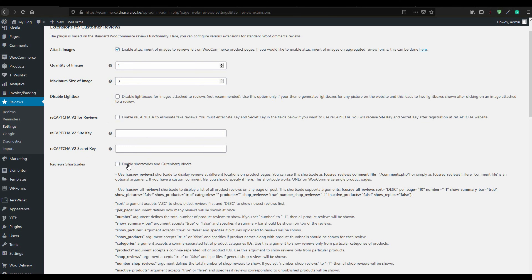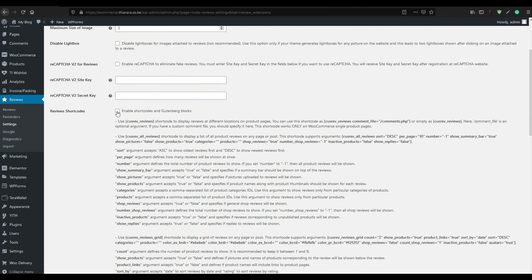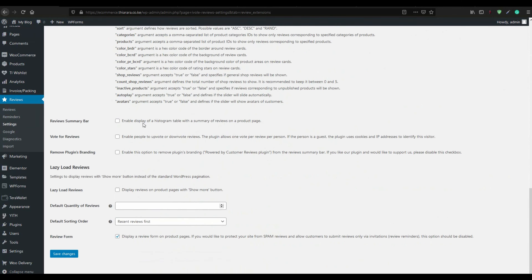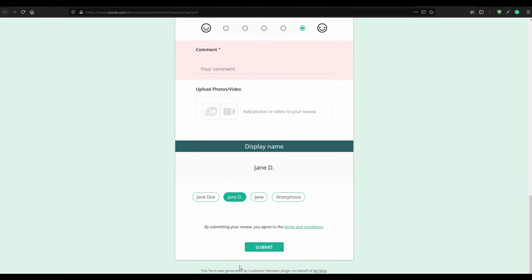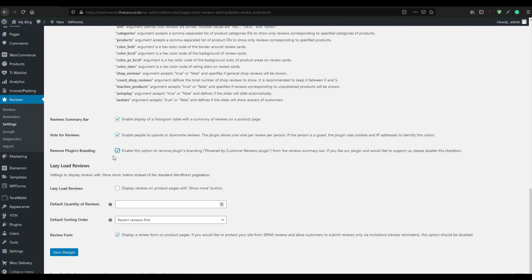You can enable the shortcode in button badges. For the summary bar, activate 'Vote for reviews' so customers can vote for other reviews from other customers. Also activate this, and remove the plugin branding by clicking here and saving the changes.